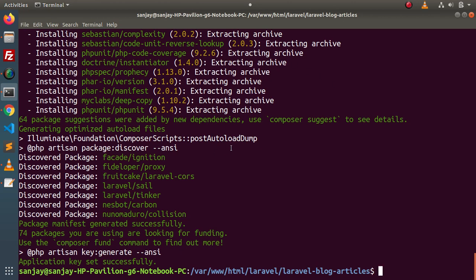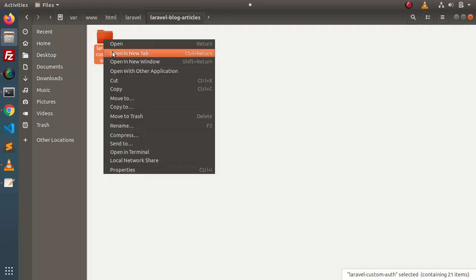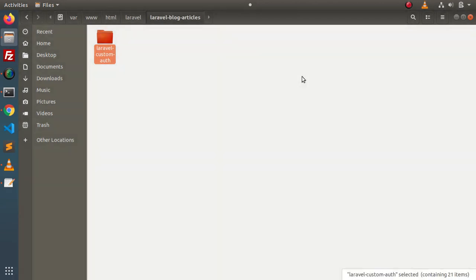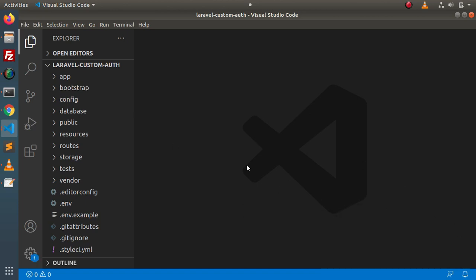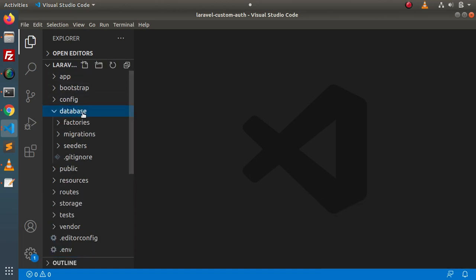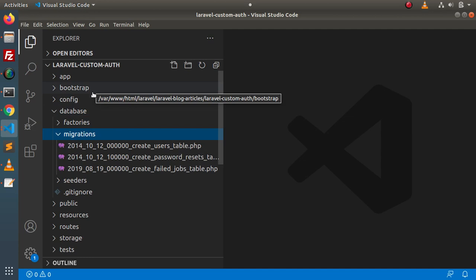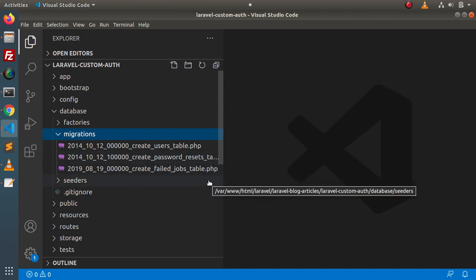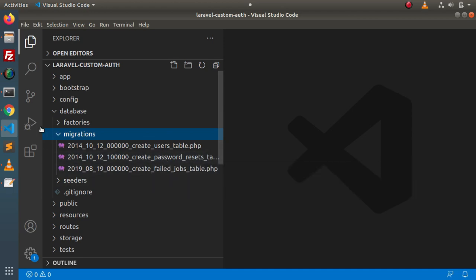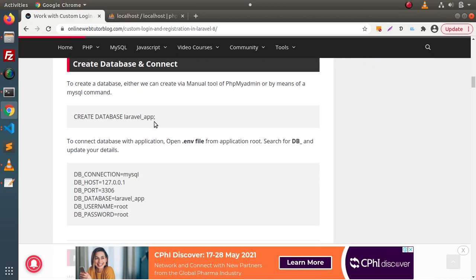I'm pasting the command and running it. Once installed, back to the folder structure — this is the folder we have downloaded and installed. I'll open this setup in VS Code. Here we can see our project. If I go inside the database migrations folder, we can see that by default we get migrations like create_users_table, password_reset_tokens table, and failed_jobs table.